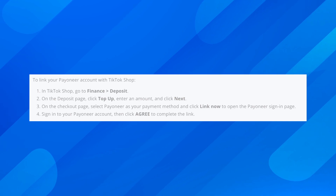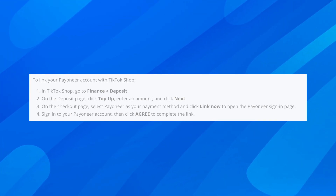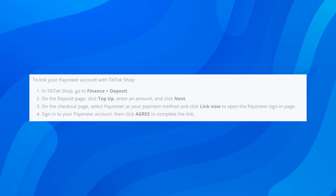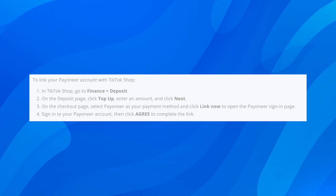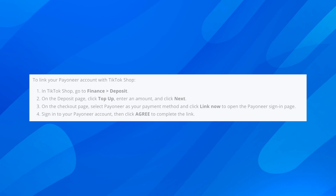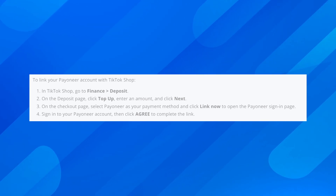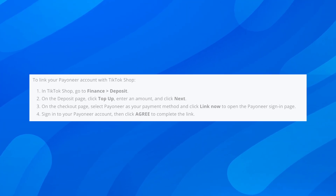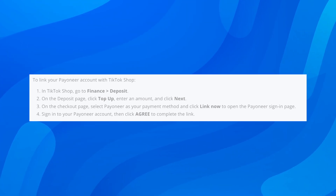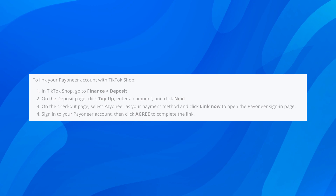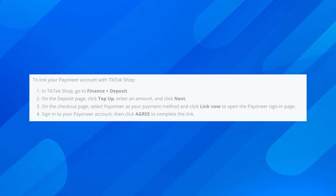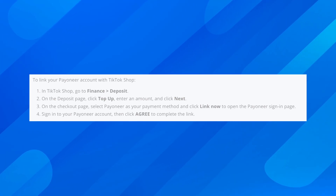Sign into your Payoneer account and then click Agree to complete the link. Then you can go back and simply withdraw your money from TikTok directly to Payoneer. I hope you found this video helpful — thanks for watching.